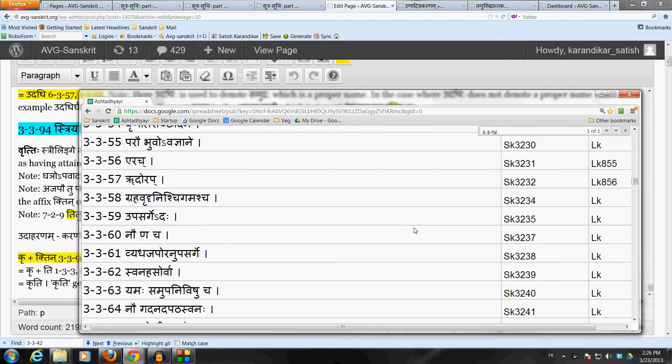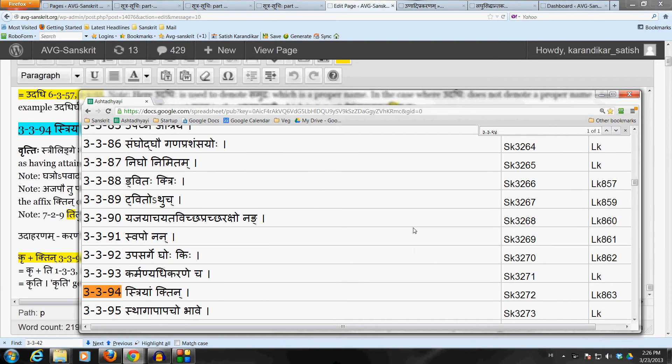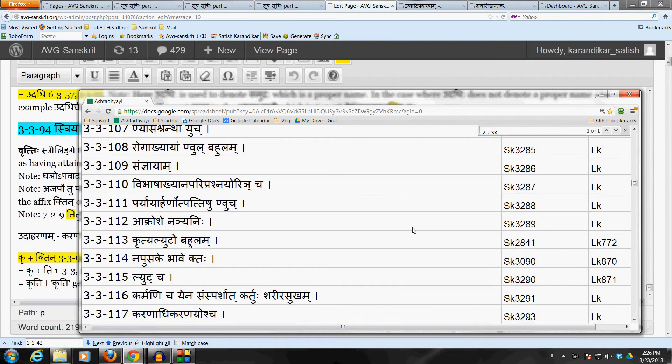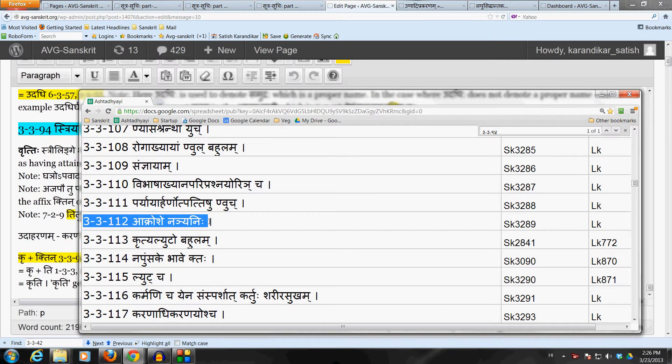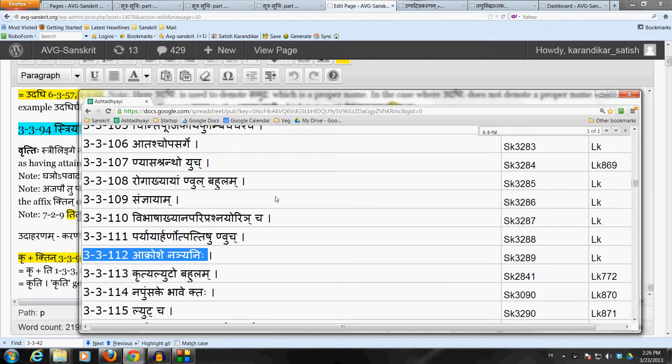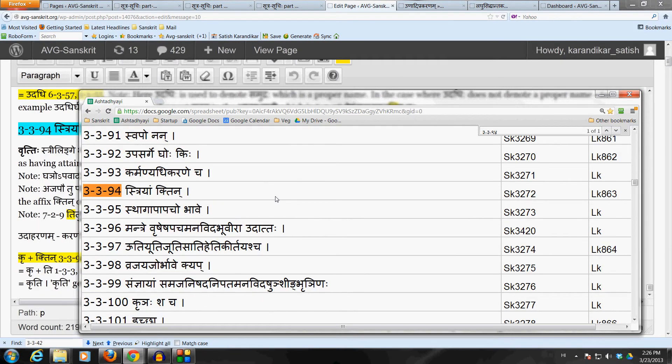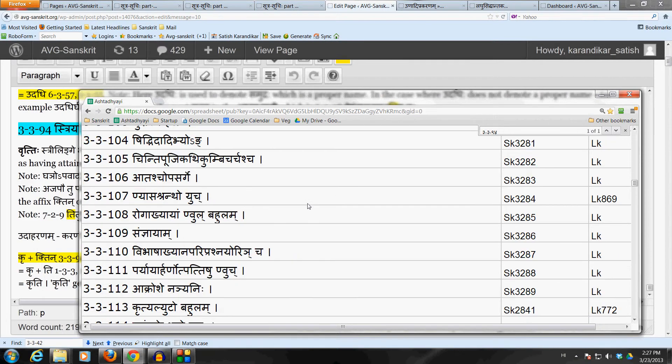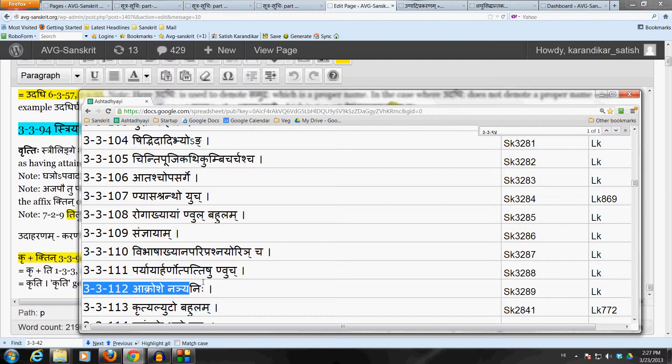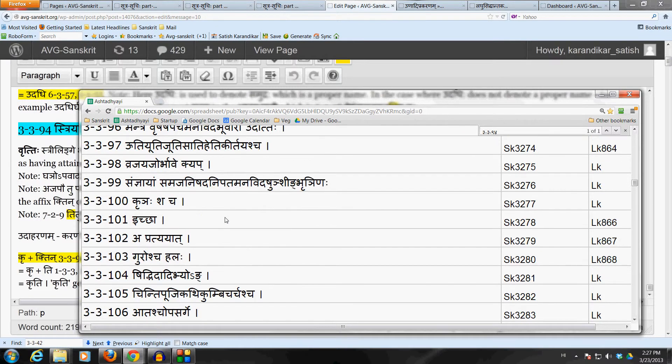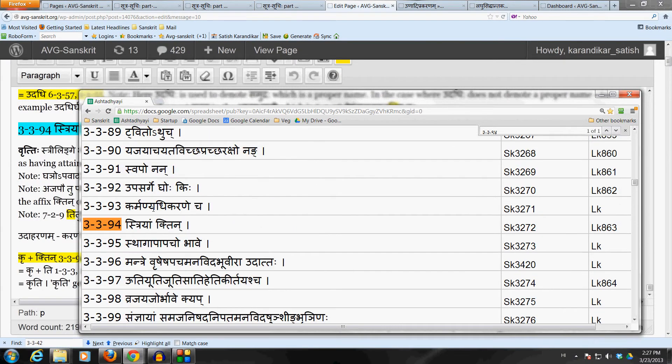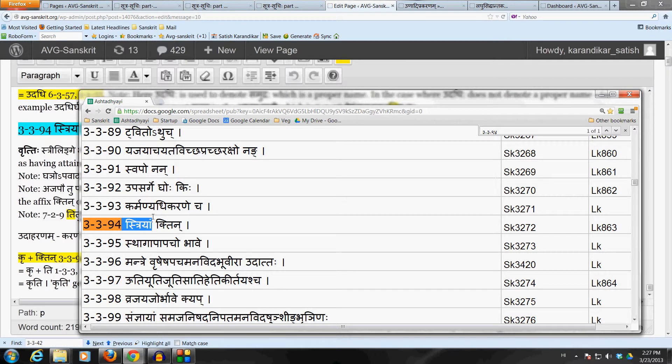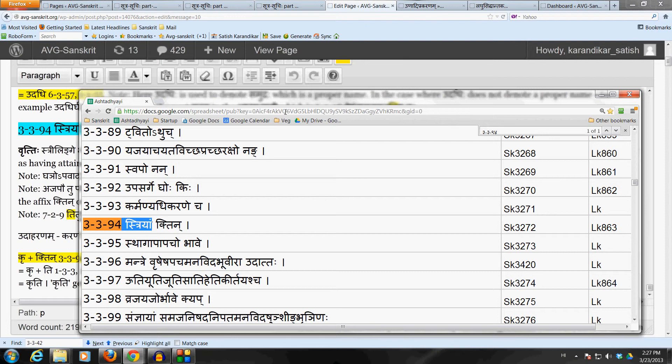So at 3-3-112 ends the adhikara of Bhave, Akratricha Karake Sanyayam, which is coming down from 3-3-18, 19, as well as the adhikara of Stryam coming down from 3-3-94. All that ends at 3-3-112, which is Akro Seh Nain Yani. So this entire adhikara of Stryam is within the adhikara of 3-3-18, 19, Bhave and Akratricha Karake Sanyayam.